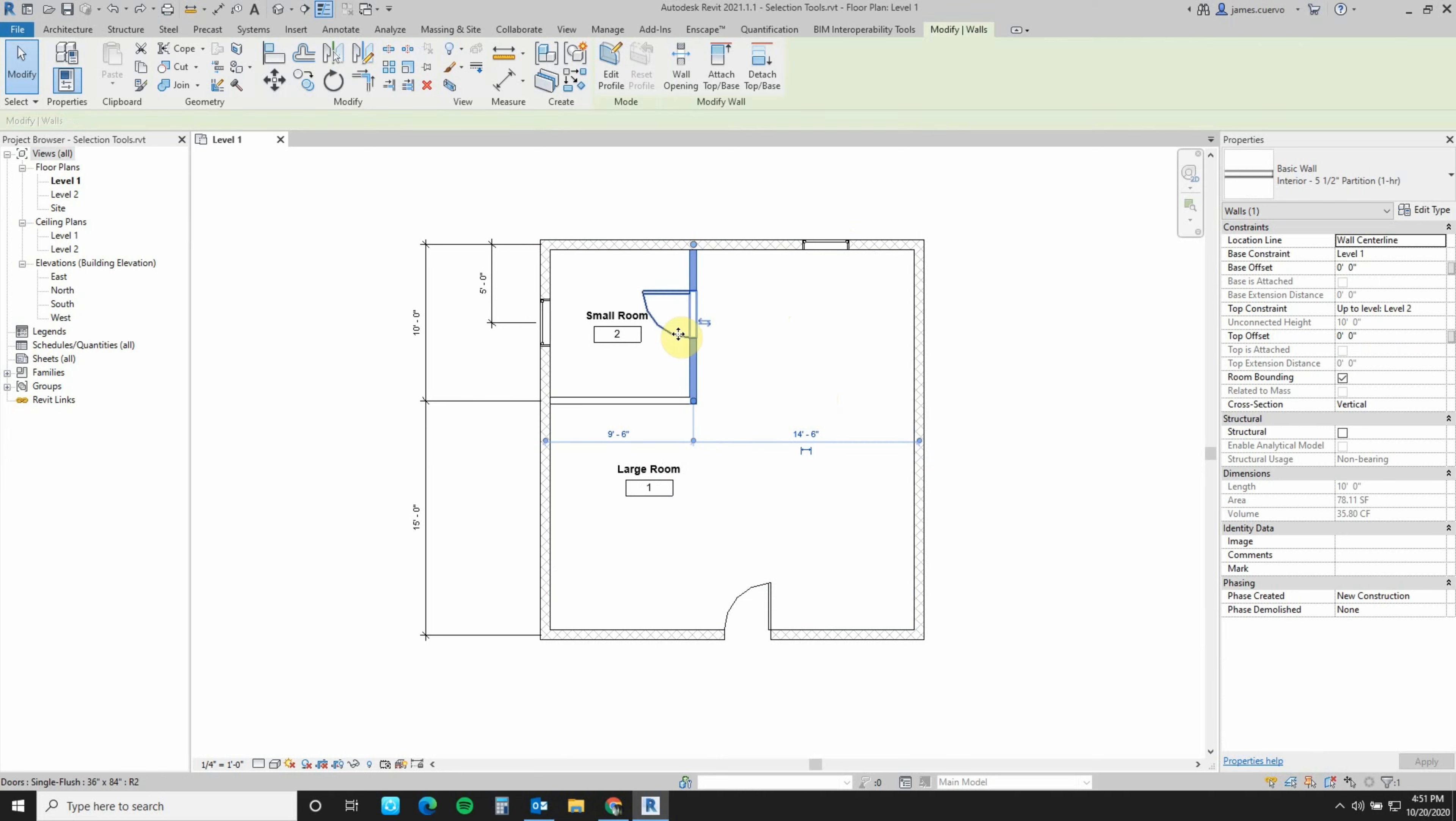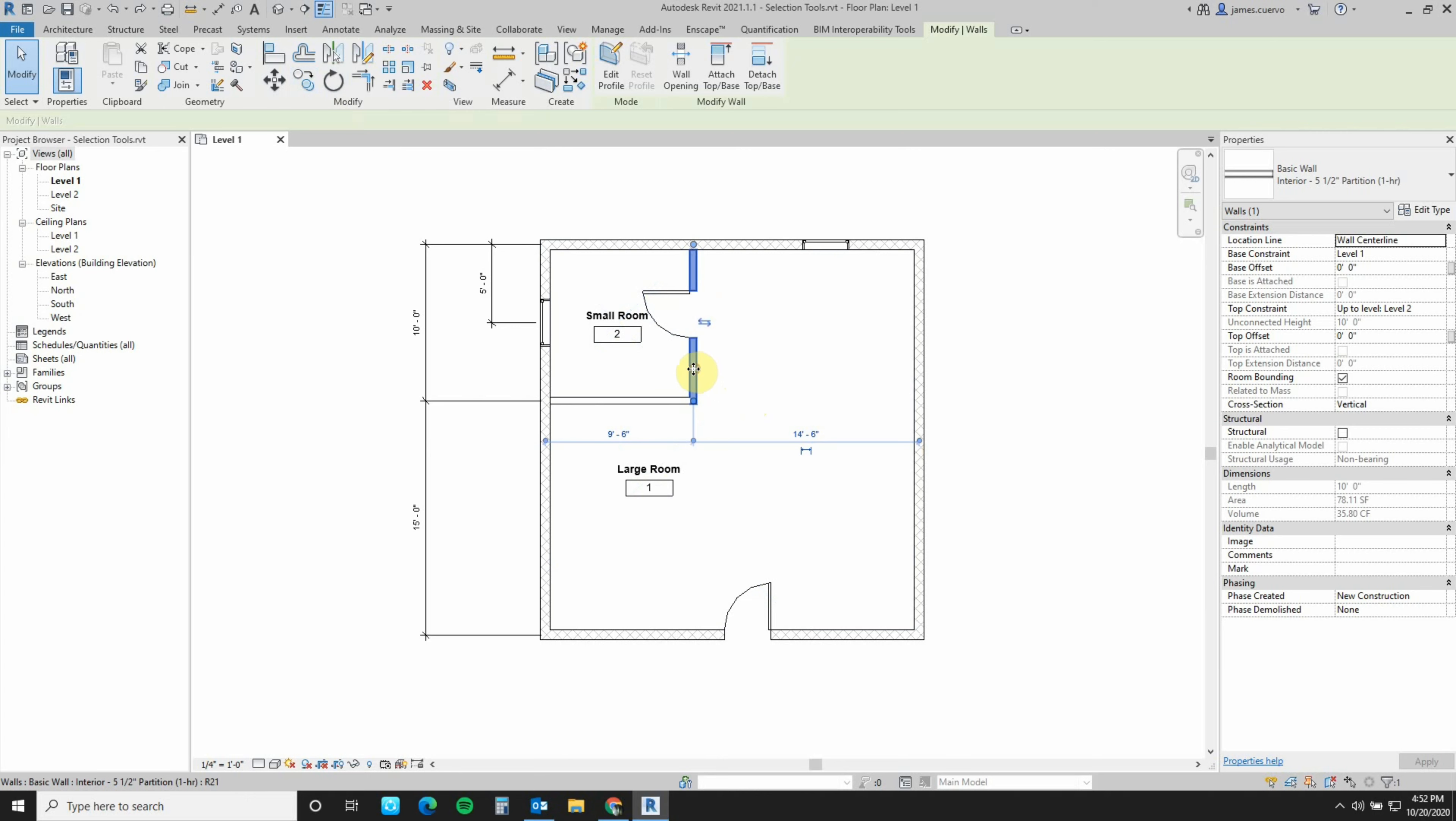Now that we have this wall selected, we used to have to copy it by going to the copy icon or type in CO for copy. But we can do it a third way, which is hit the control key button down and hold it. Then on the mouse, left button mouse click and hold and drag.